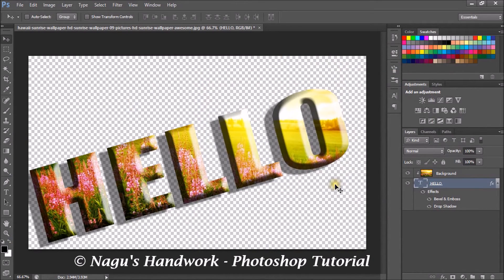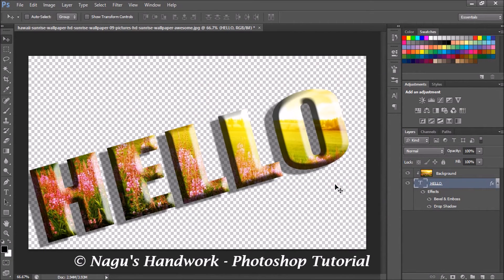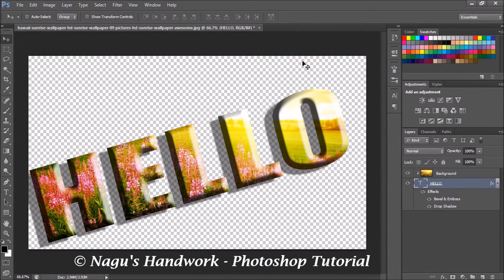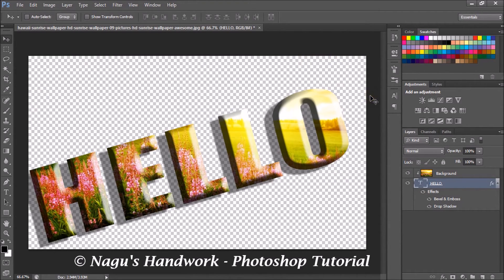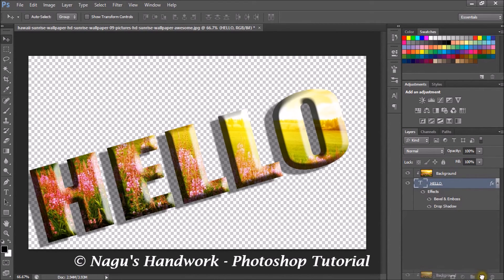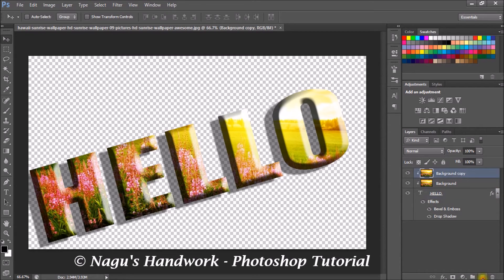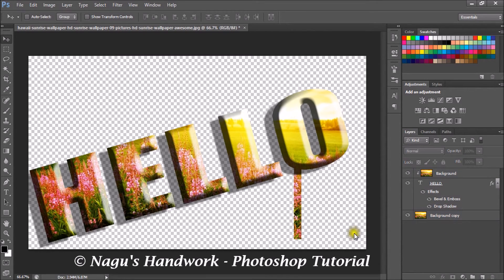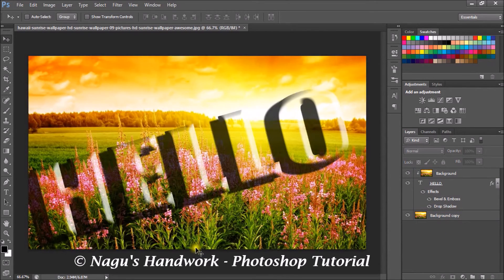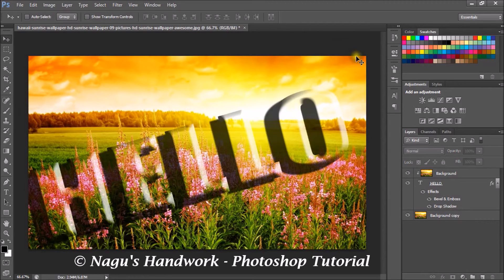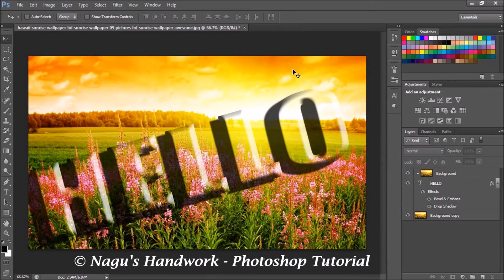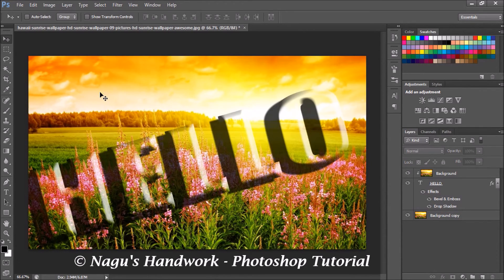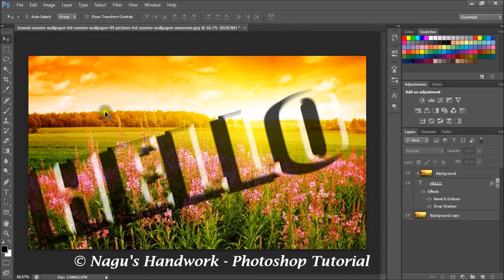So now our text has an effect of bevel and emboss and drop shadow. It's fine now. Our background area is plain. You can either leave it plain or you can add a background to it. So take a copy of the background layer and move the background copy below the text layer.